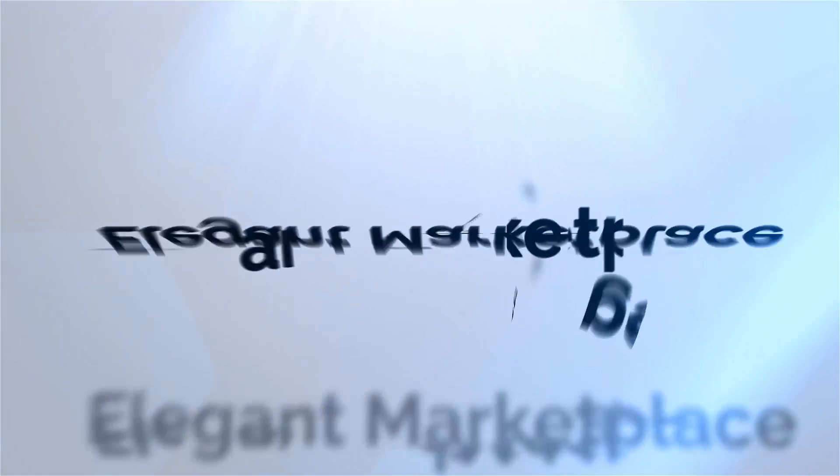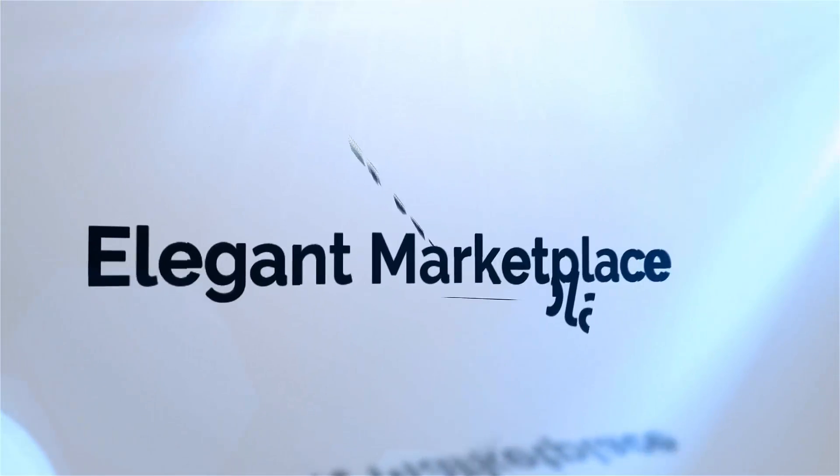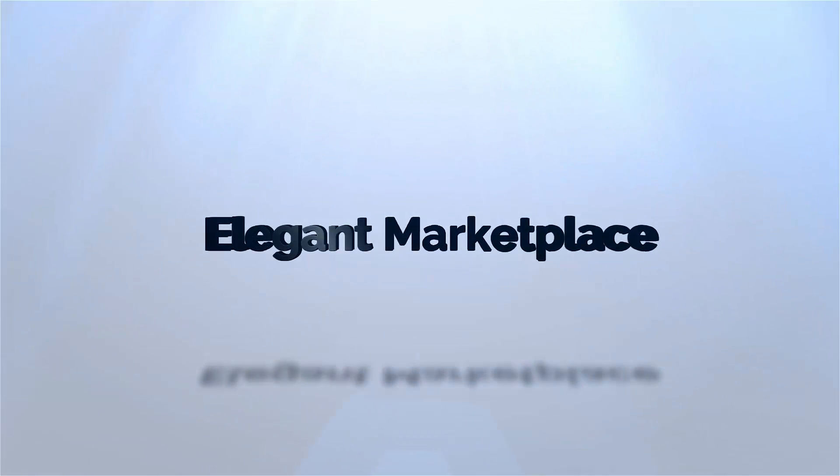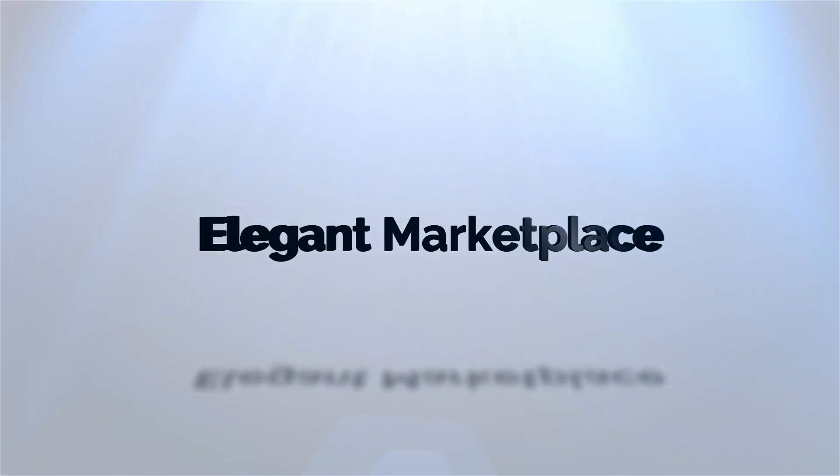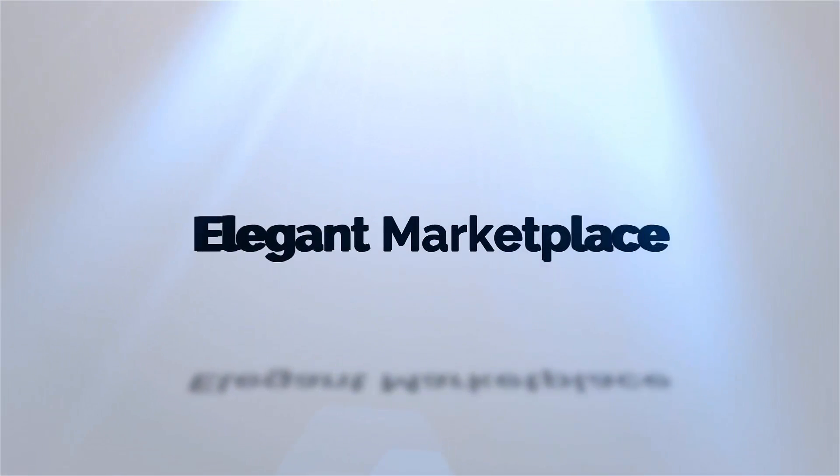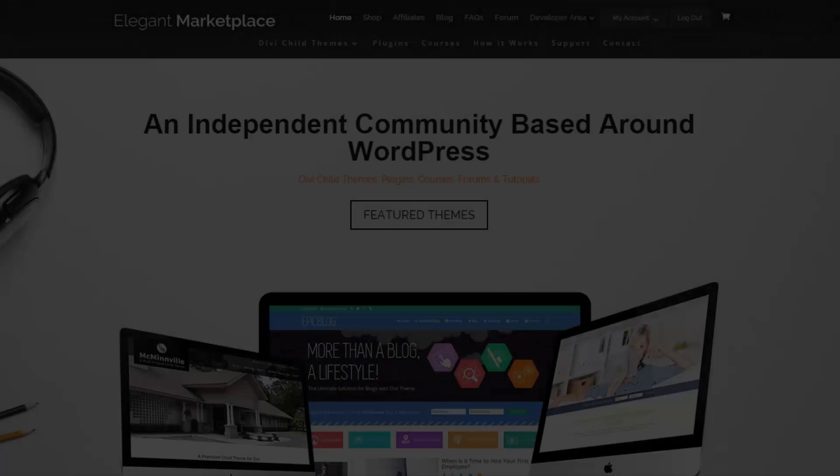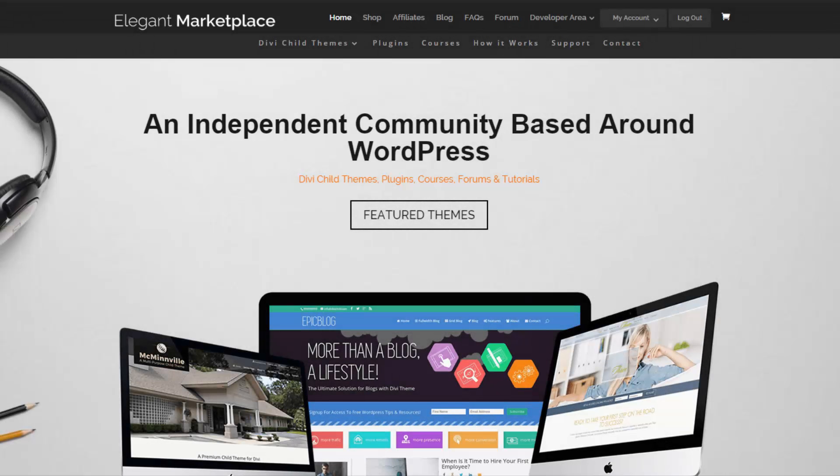So don't forget to join us on elegantmarketplace.com for lots of things like child themes, plugins and some free tutorials. And obviously, search Divi theme users, the Facebook group and come and join us there as well, along with 9000 plus other people. Thanks for listening and we'll speak to you soon.